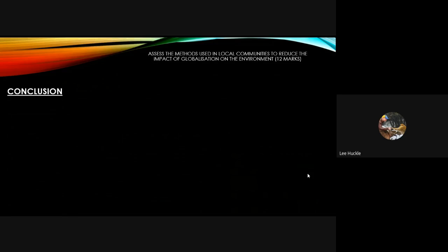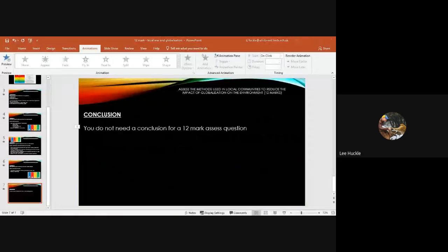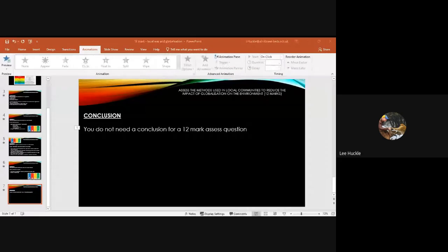For the final paragraph — the conclusion — hopefully you're saying to yourself: you do not need a conclusion for a 12-mark assess question. You've outlined your three priority methods, fully explained each with examples. Don't waste time or space writing a conclusion. Keep practising, and perhaps use this as one of your fortnightly submissions. Good luck!